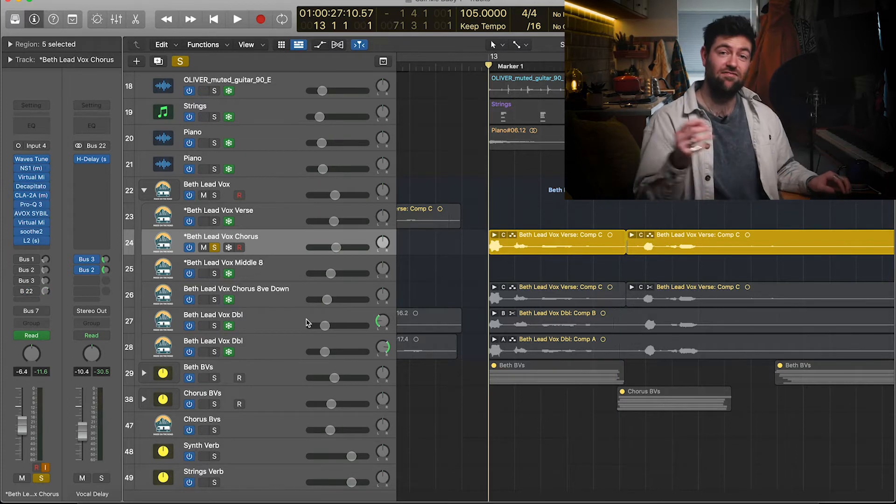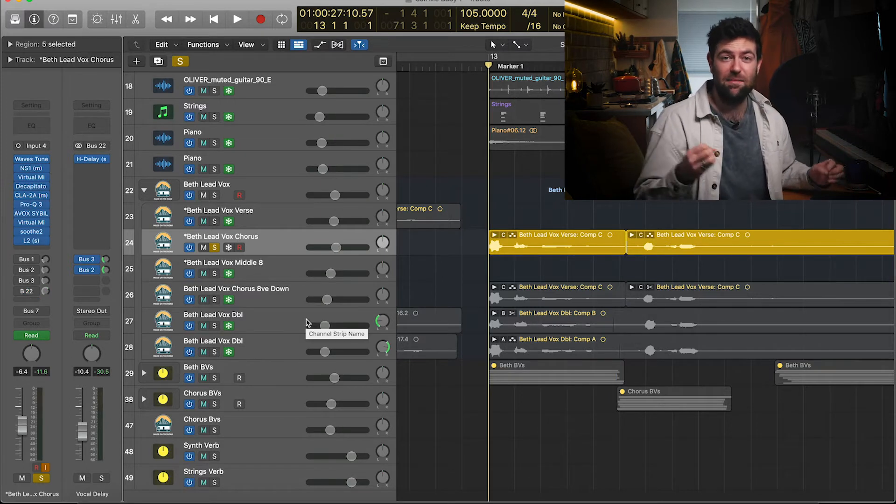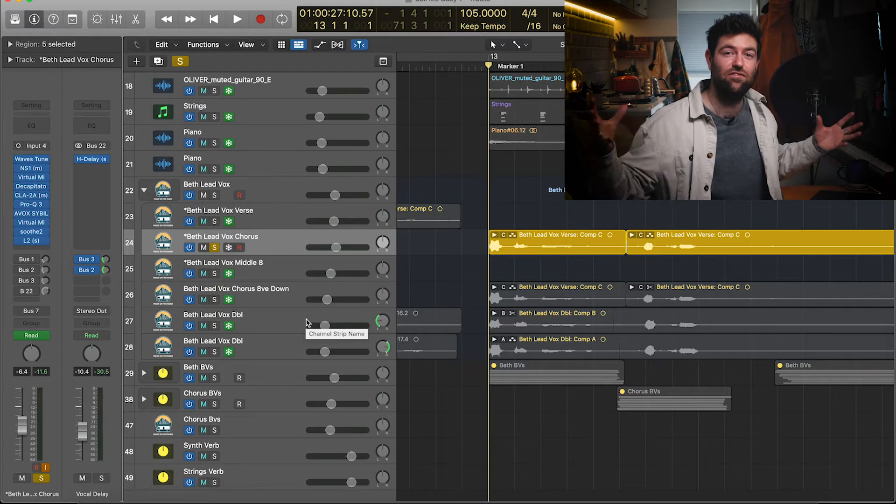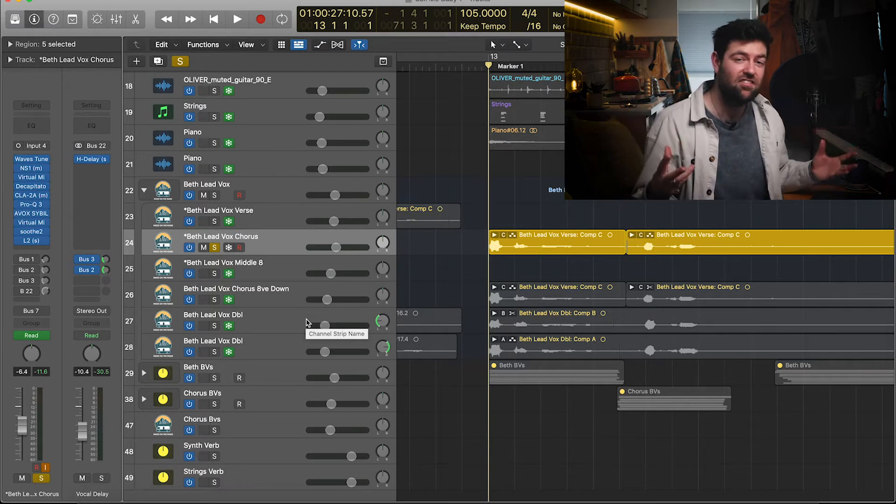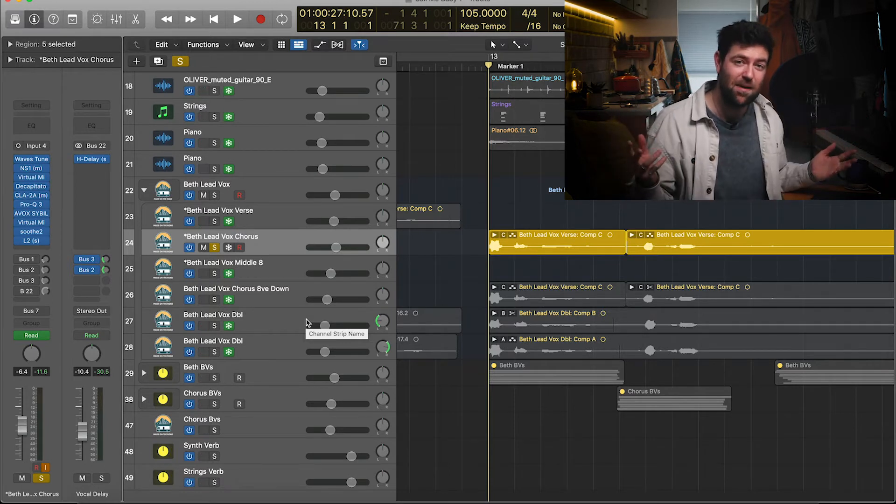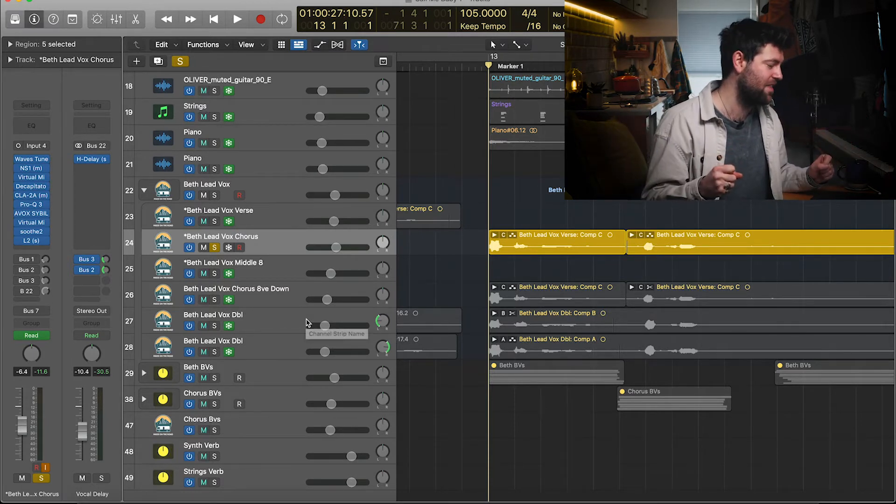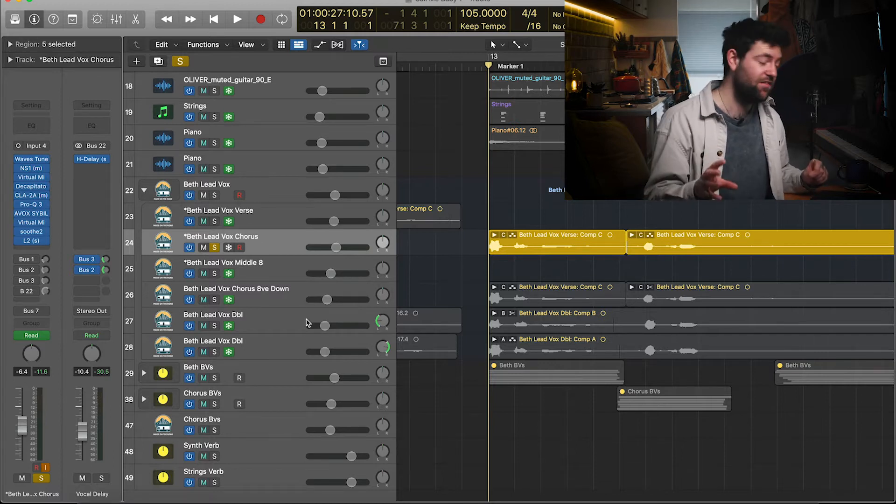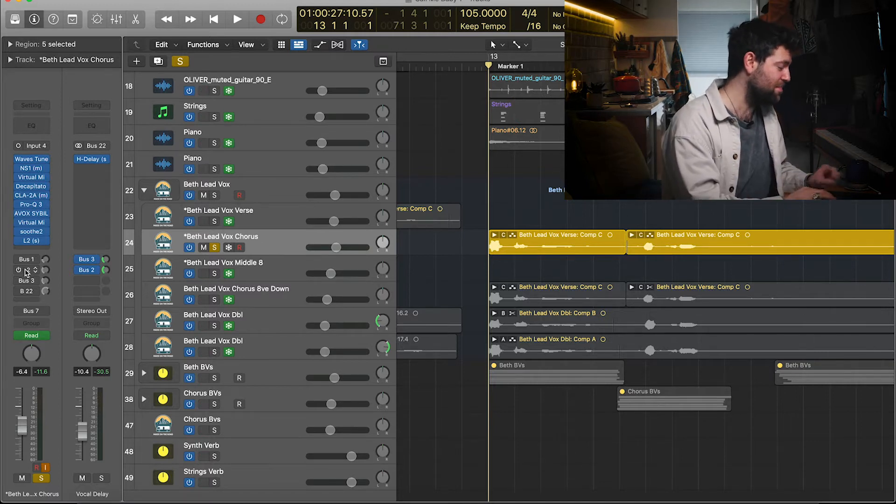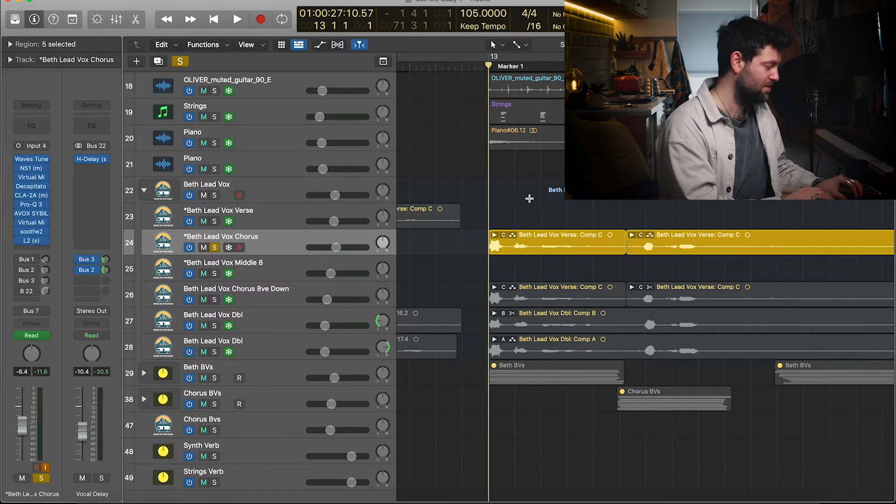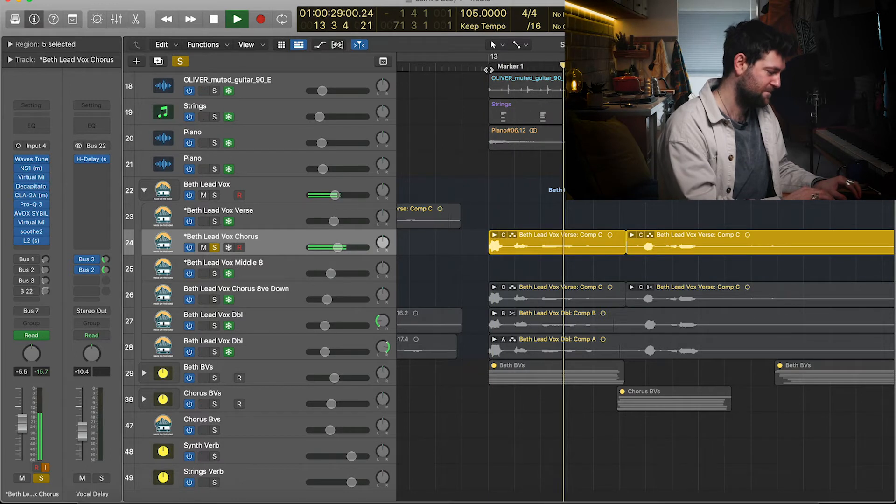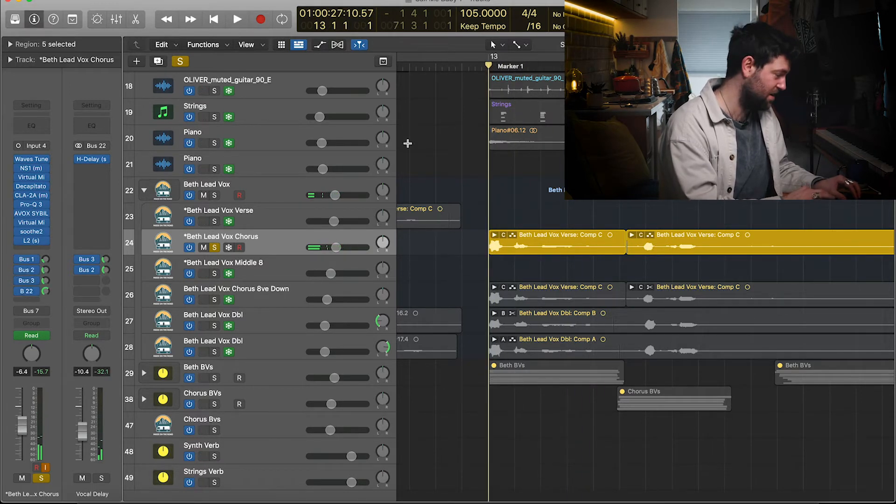Okay, so the next term is reverb. Reverb is basically adding a space to your vocal. You can put any instrument in a production into any kind of space. There's so many types of reverb out there. I'm gonna do a separate video on types of reverb, but for now this is simply without reverb. This is with reverb.